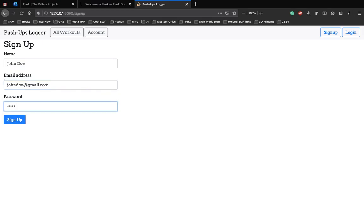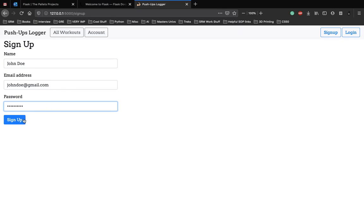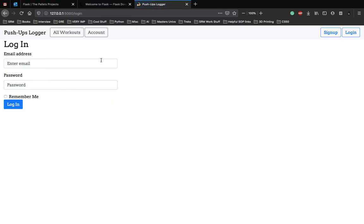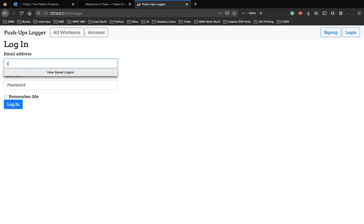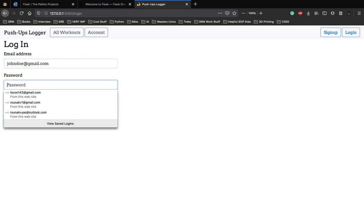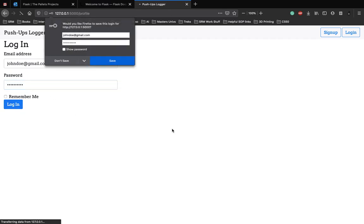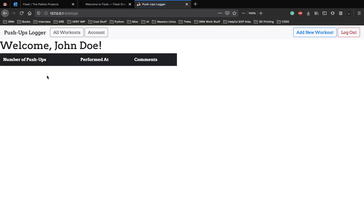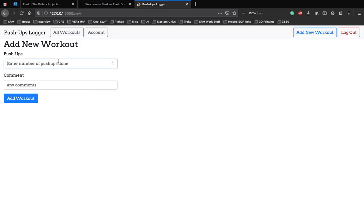And the password JohnDoe123. You can sign up and then log in with johndoe@gmail.com, JohnDoe123. Now the user John Doe has been logged in. You can view all of the workouts here, but we haven't added any workout so there are no workouts for now. Let's add one.